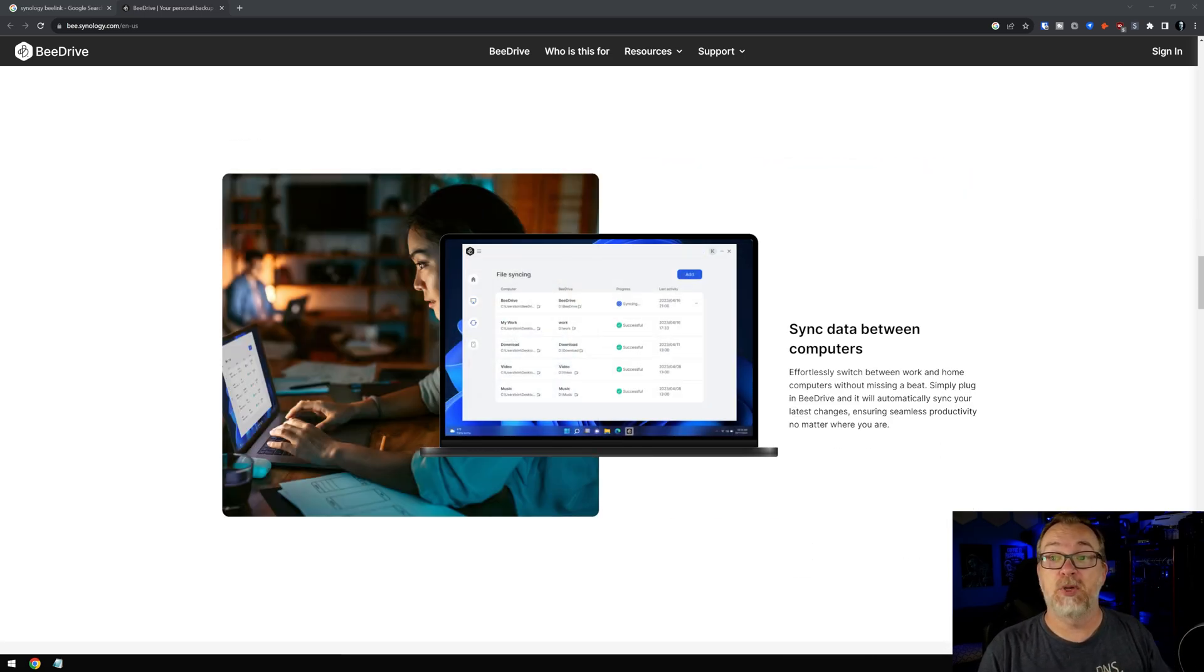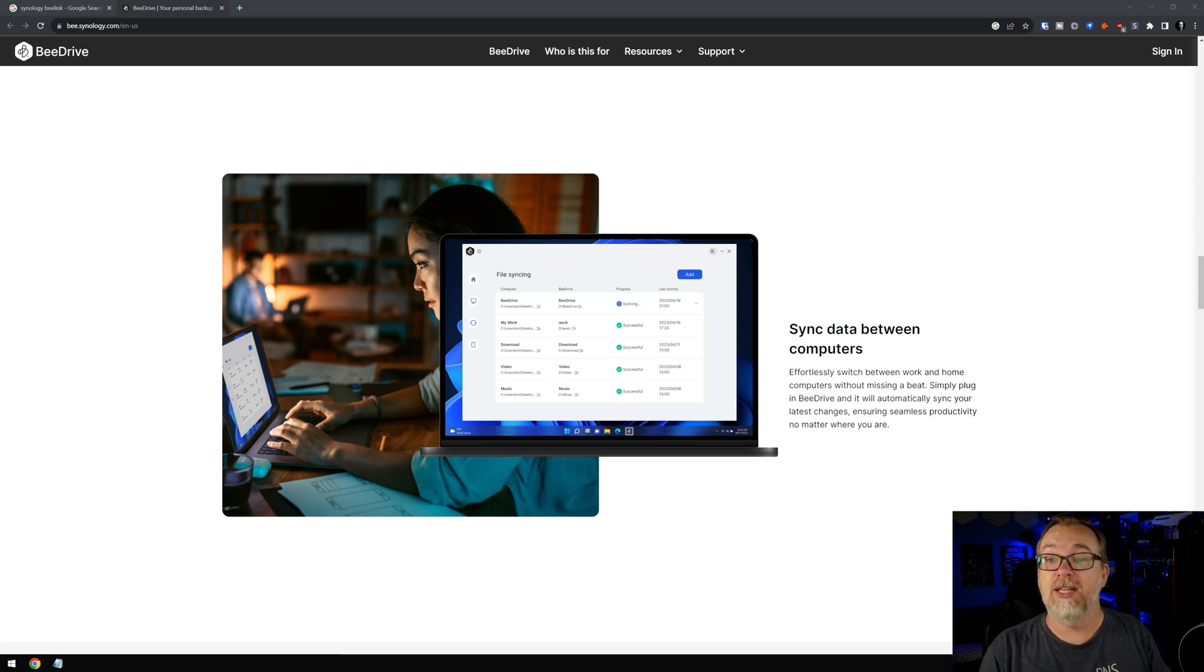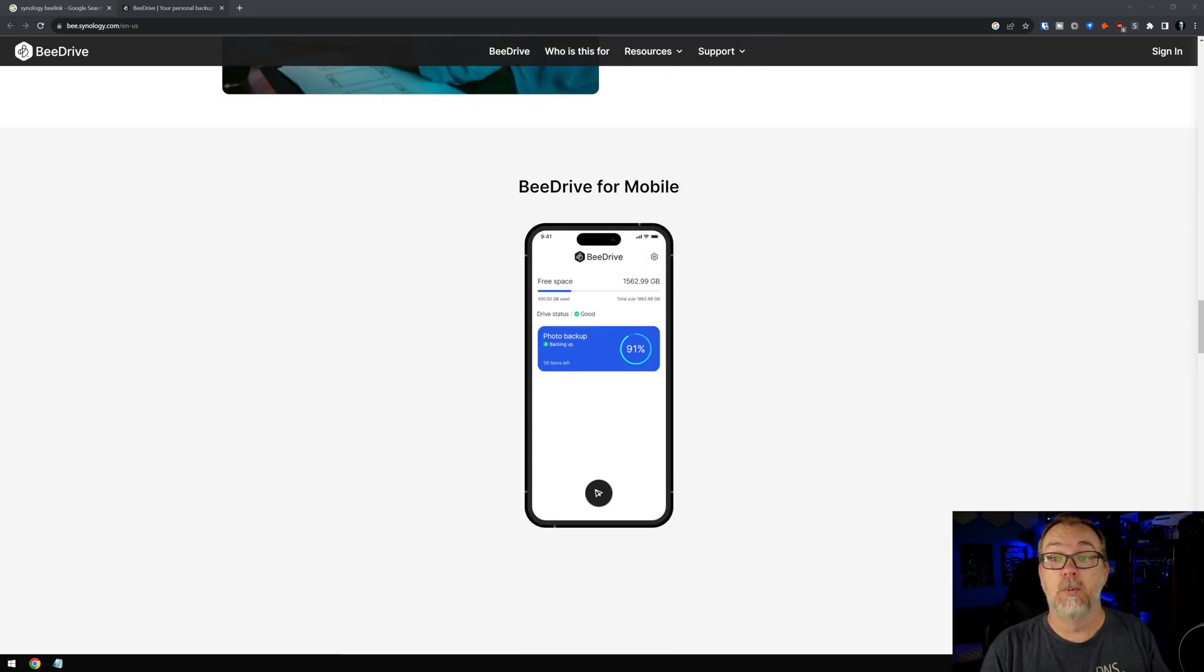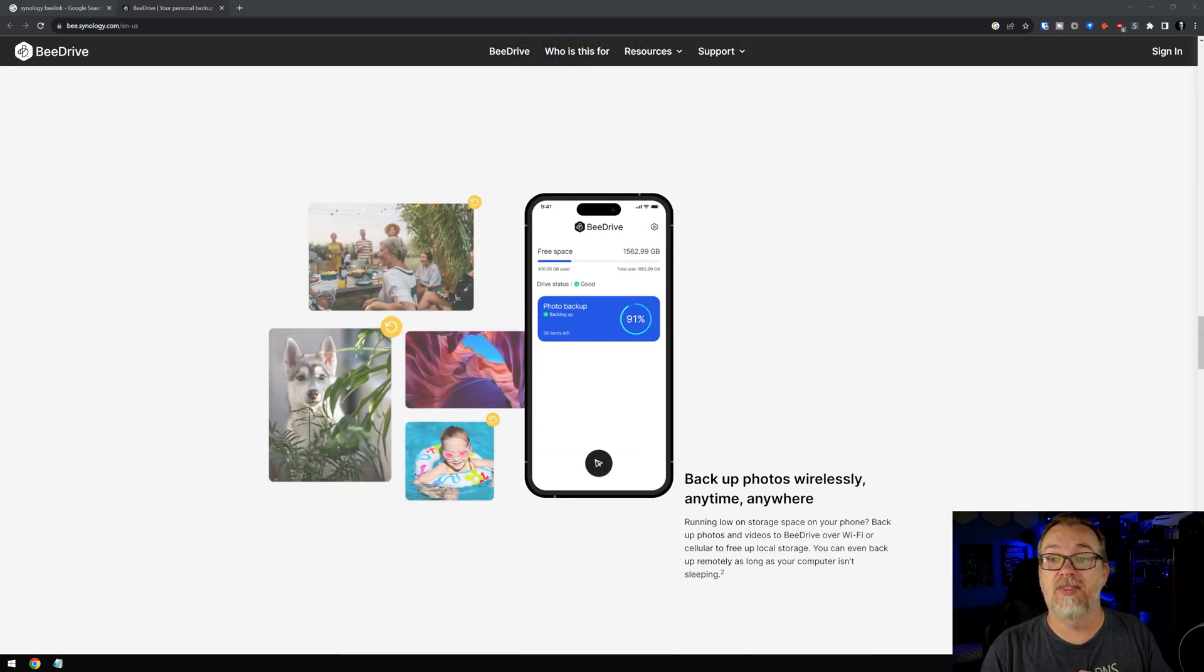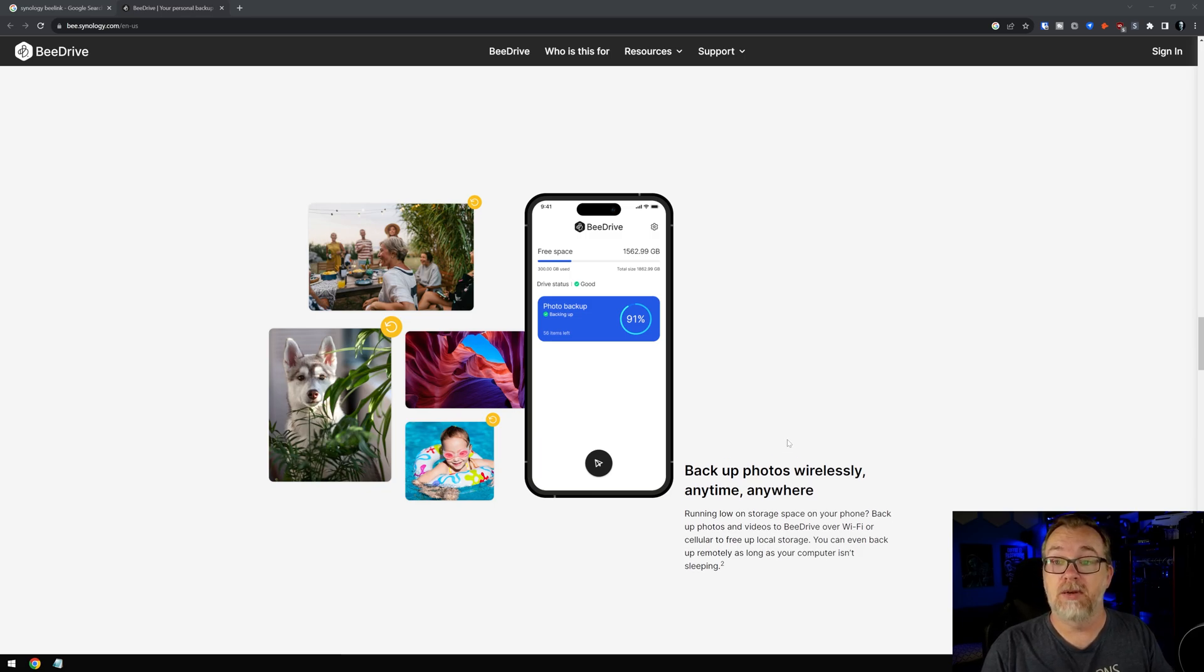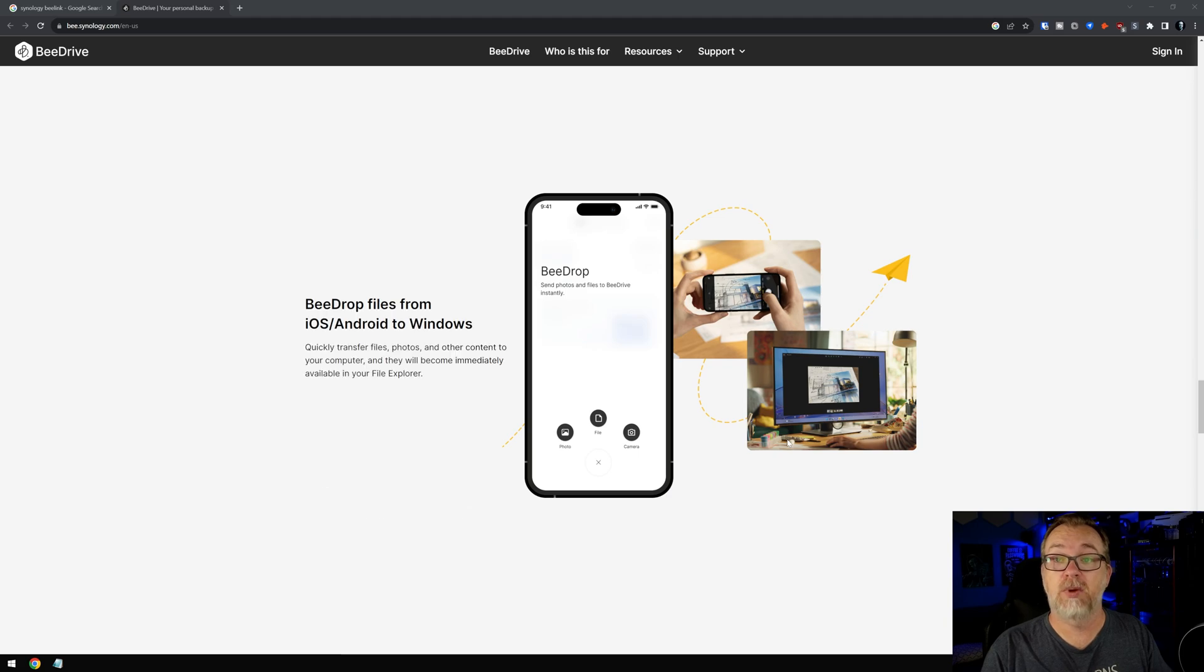You can sync data between computers, switch between work and home without missing a beat. Simply plug in your B drive and it will automatically sync your last changes. I dig it. There's B drive for mobile. I'm kind of curious about that. Backup photos wirelessly anytime. Nice. All right. We will take a look at that as well.